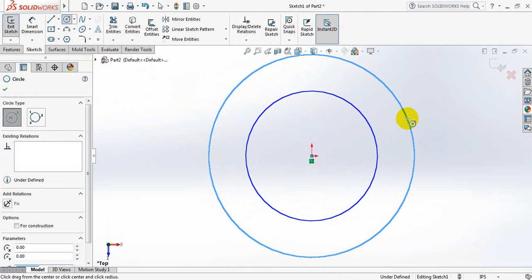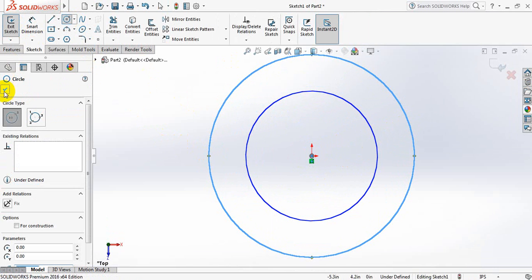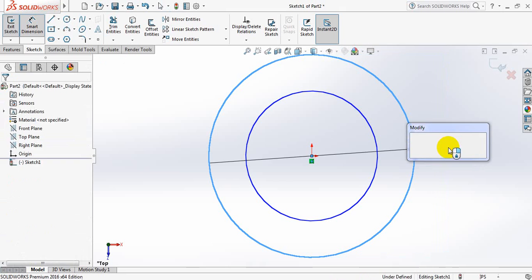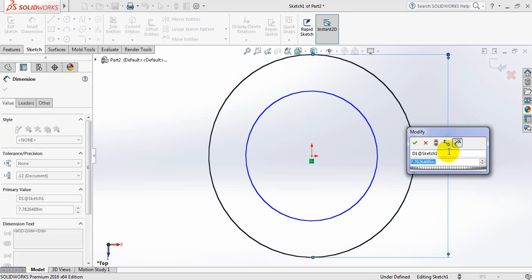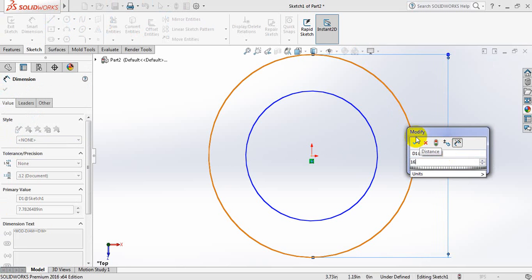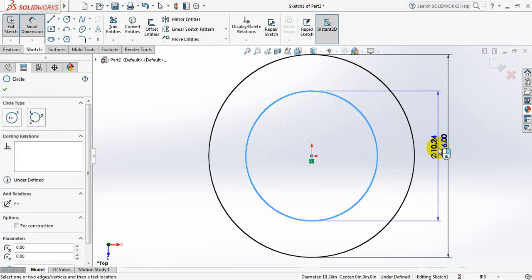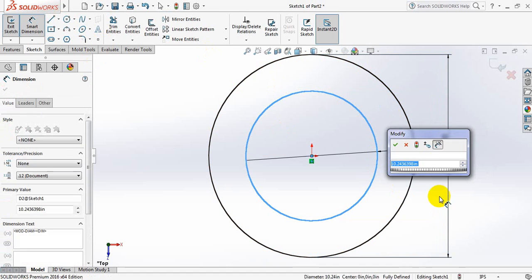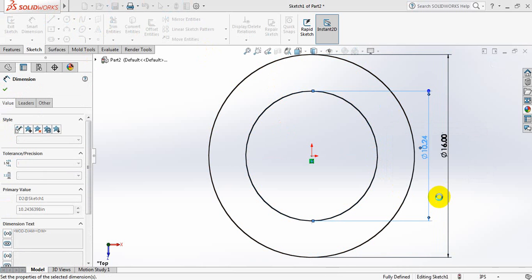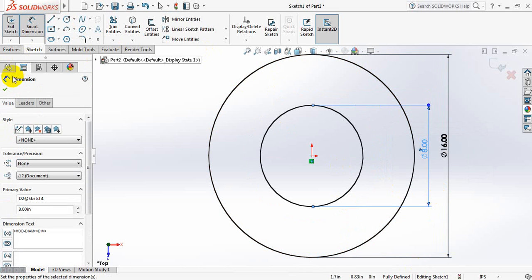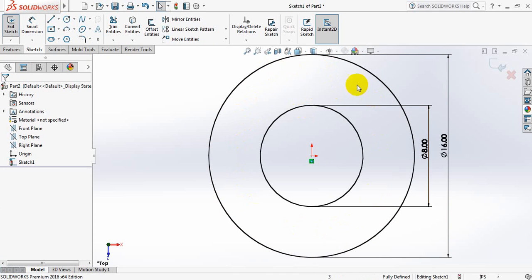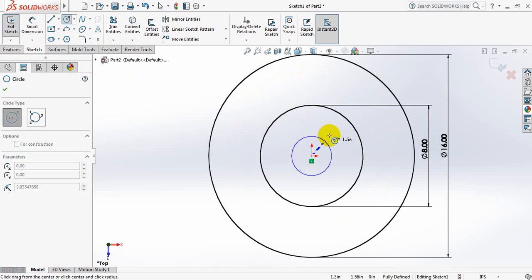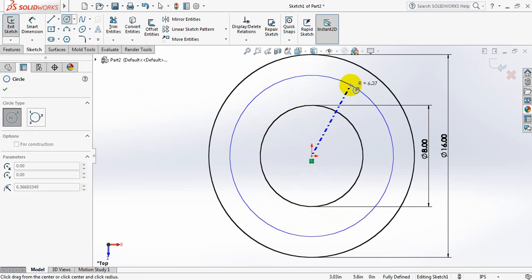And the smaller one, take 8 inches. Now I need to make holes in those areas, so I need to take another reference circle.